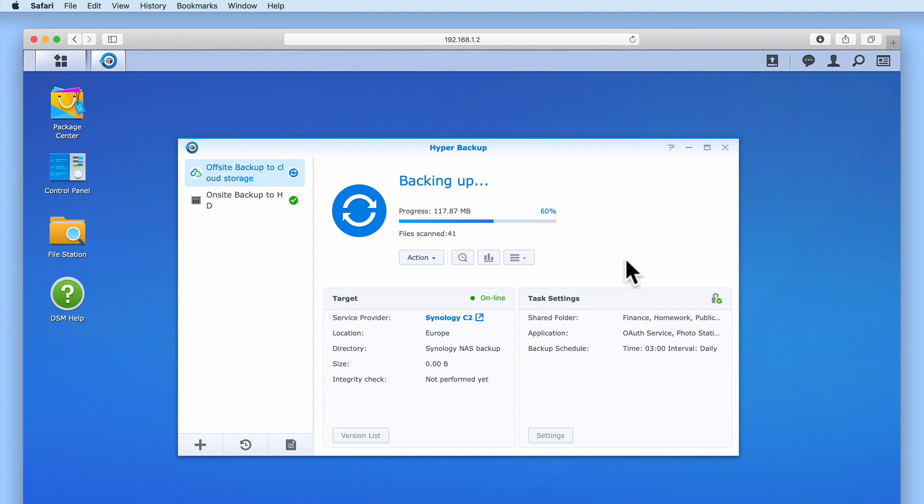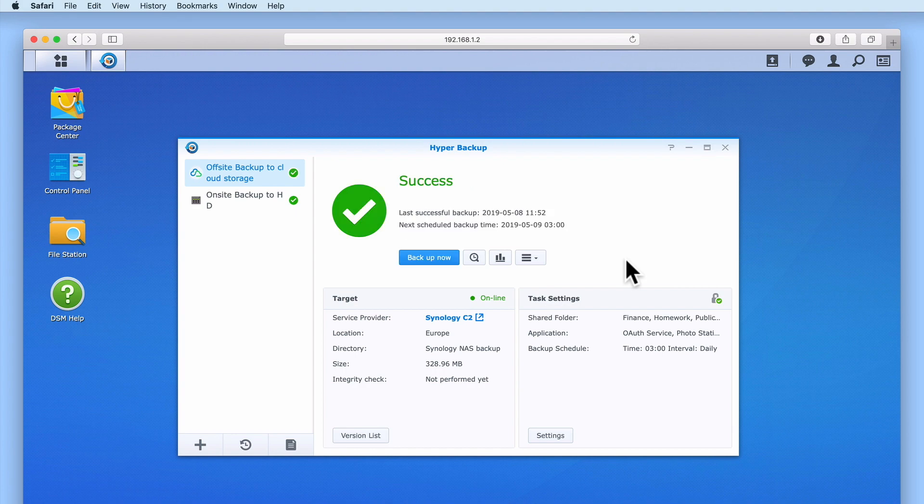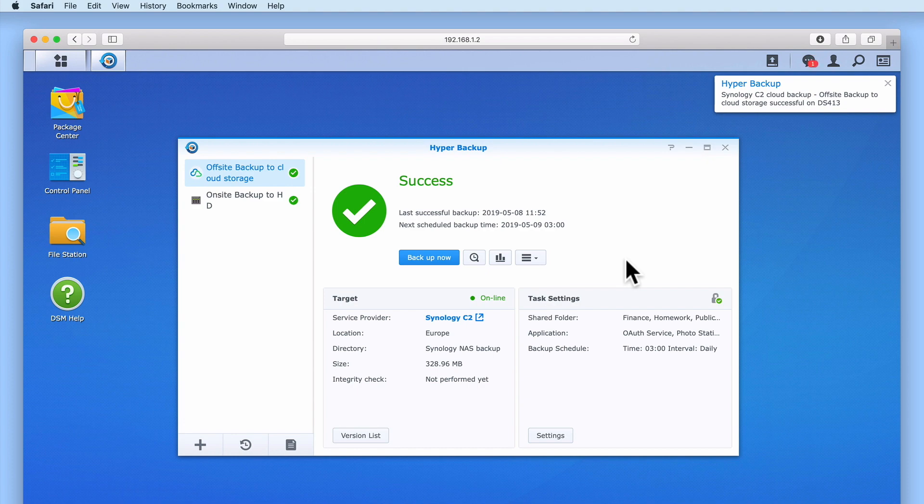An incremental backup is a type of backup where only the files that have changed from a previous backup are backed up. As we are backing up our data to a cloud-based storage solution, an incremental backup will help to reduce the amount of storage space required on Synology's C2 servers. It will also help to use less broadband data. Once our first off-site backup has been completed, a notification will be sent to the desktop of DSM Manager.